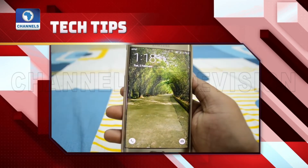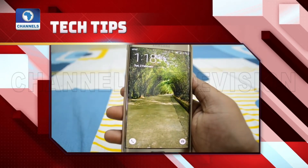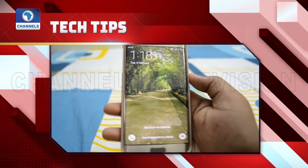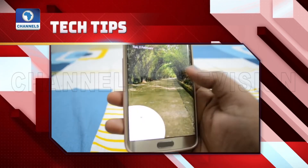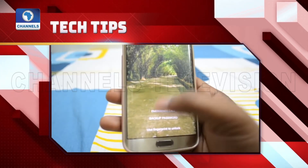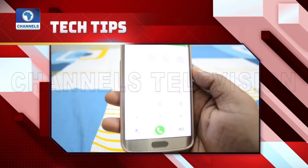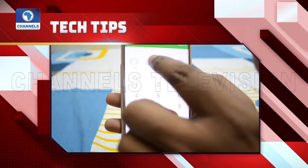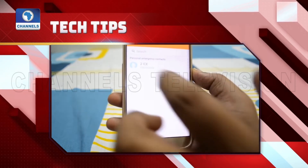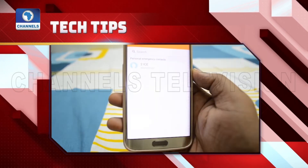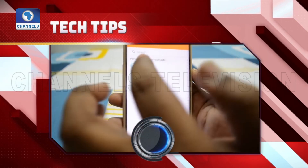You can add as many contacts as you want. Once you've set this up, anyone can find your In Case of Emergency information by swiping up on the lock screen and tapping emergency, then double tapping on emergency information.